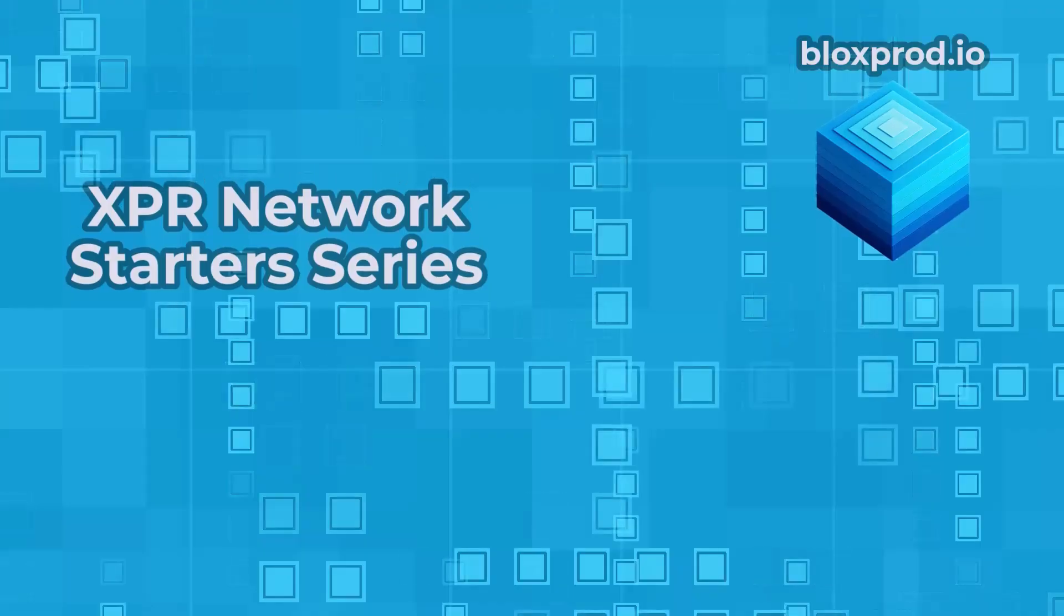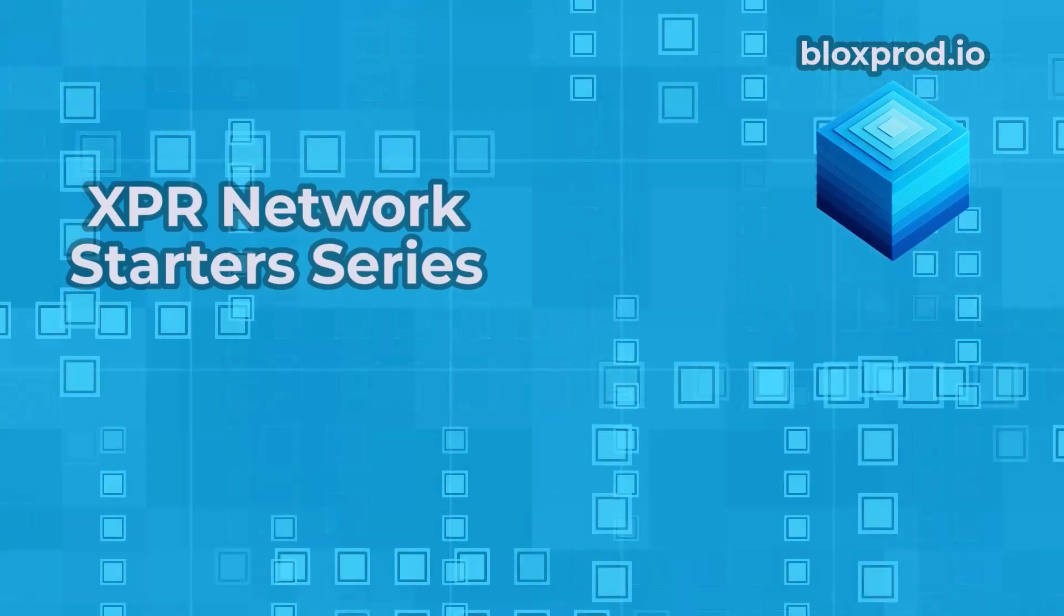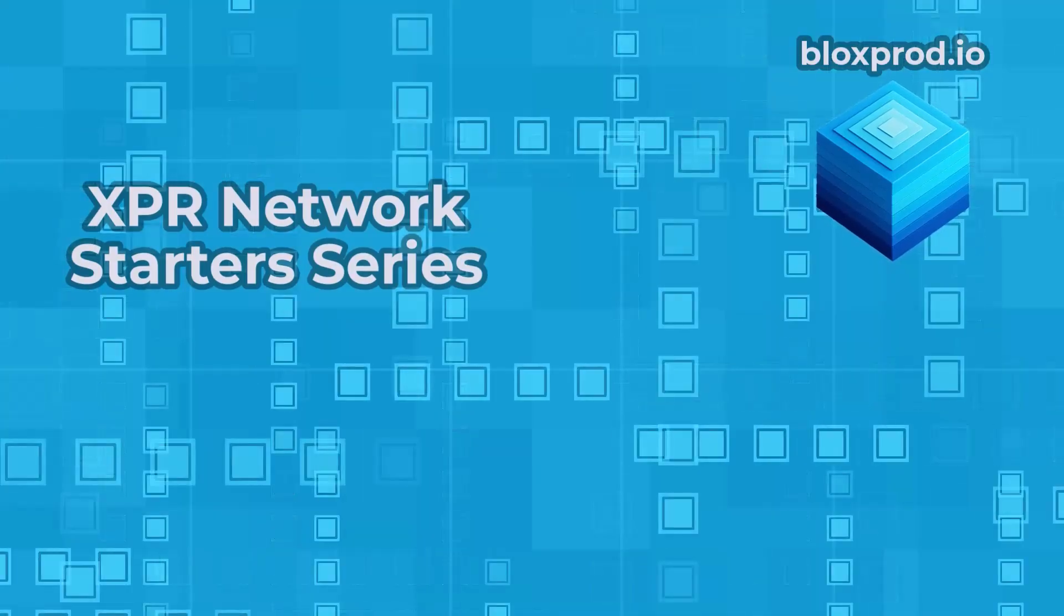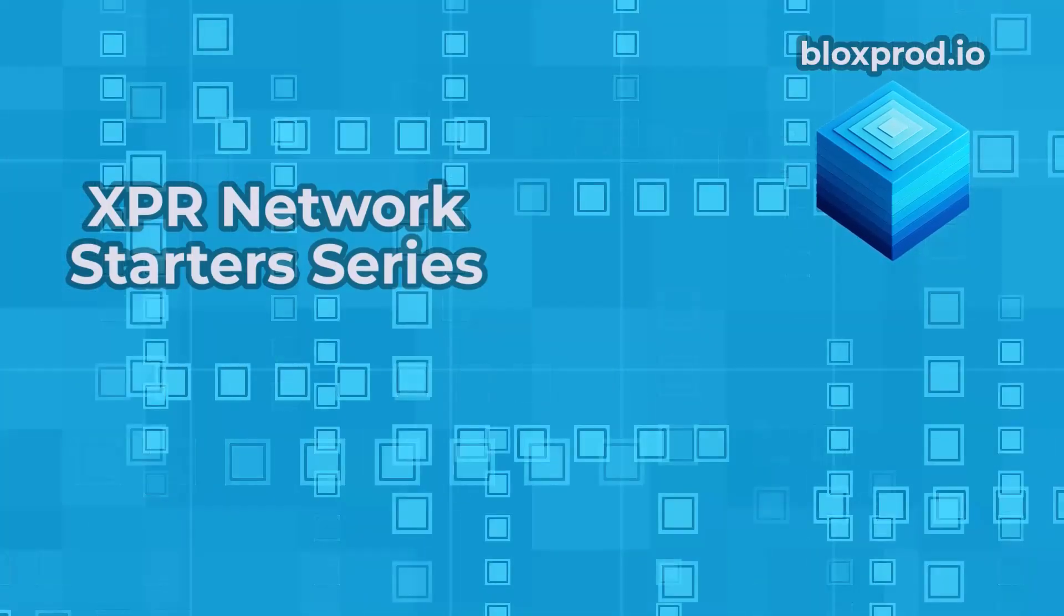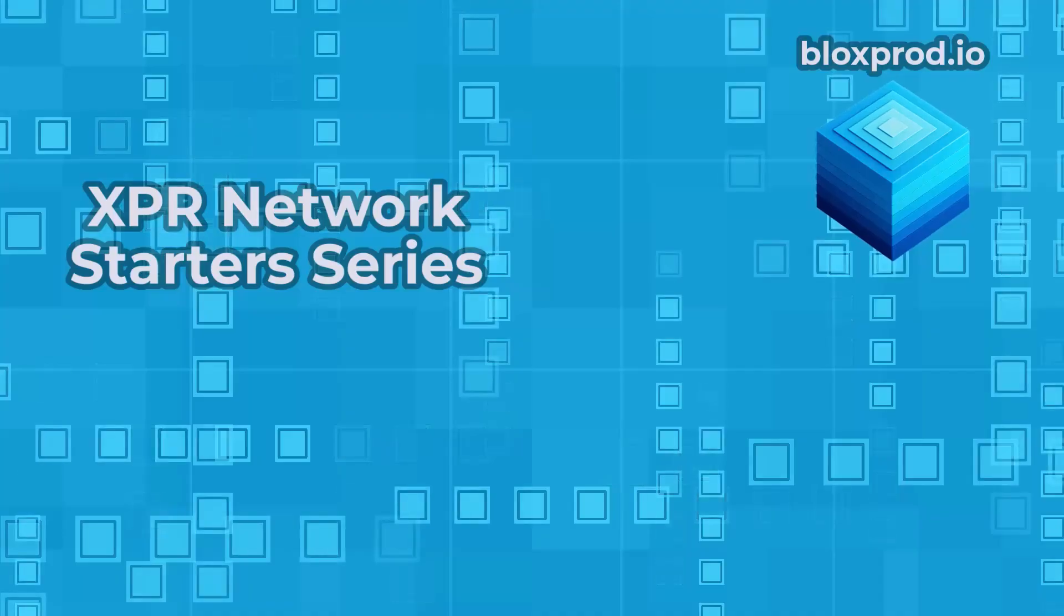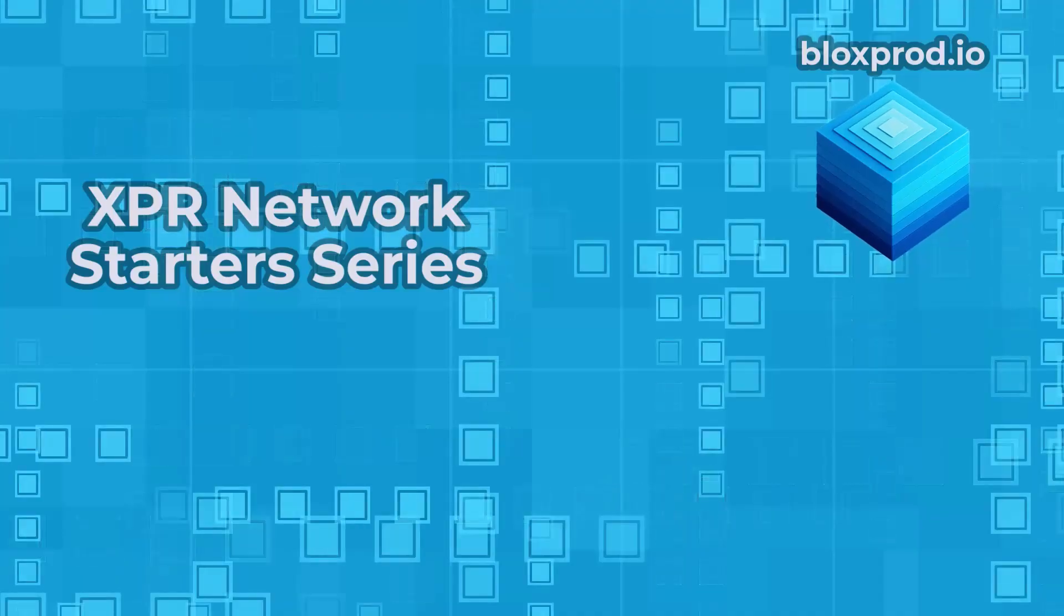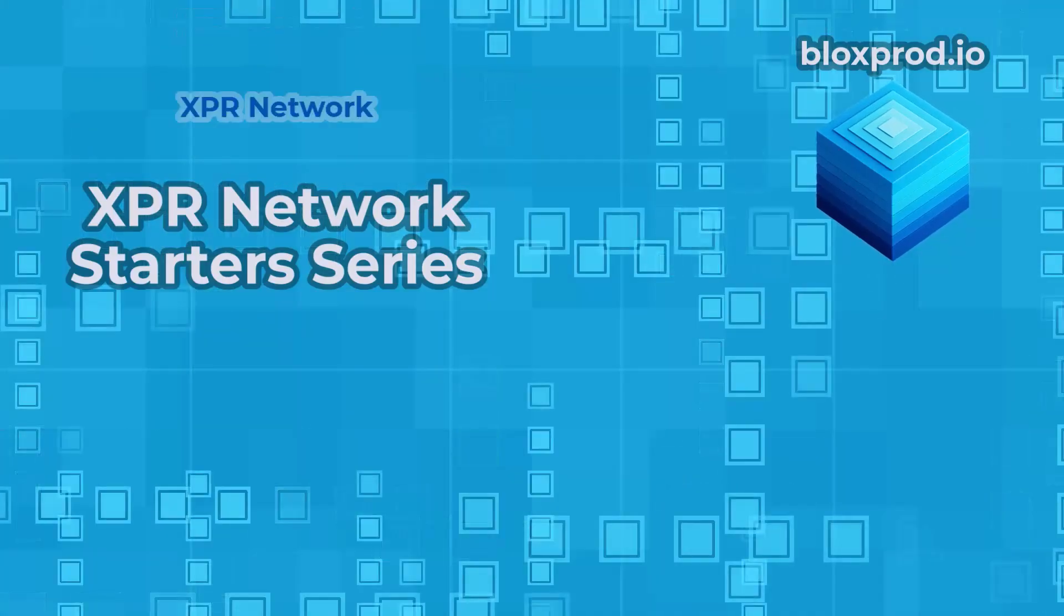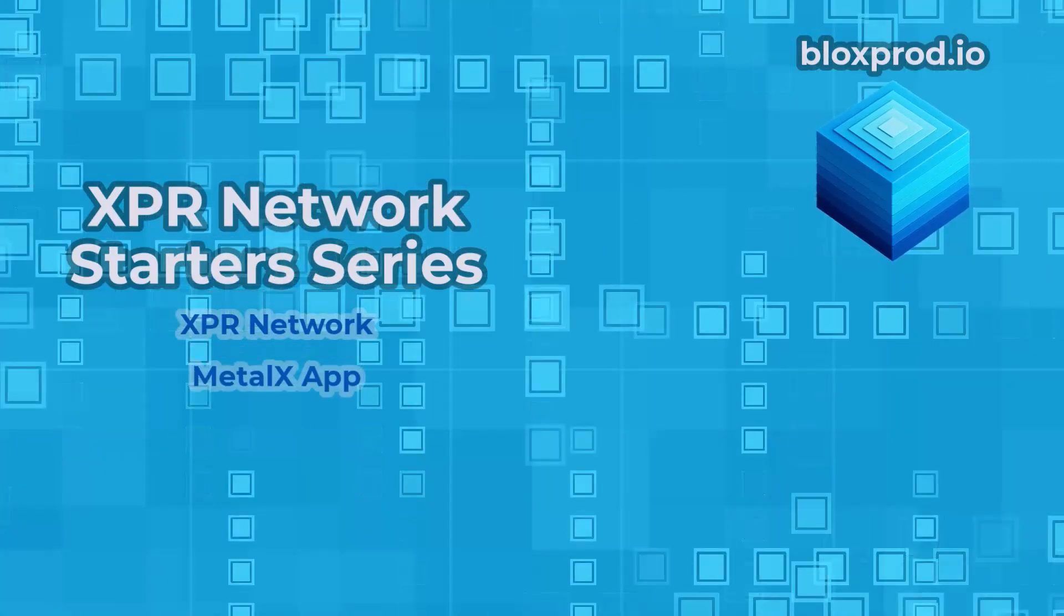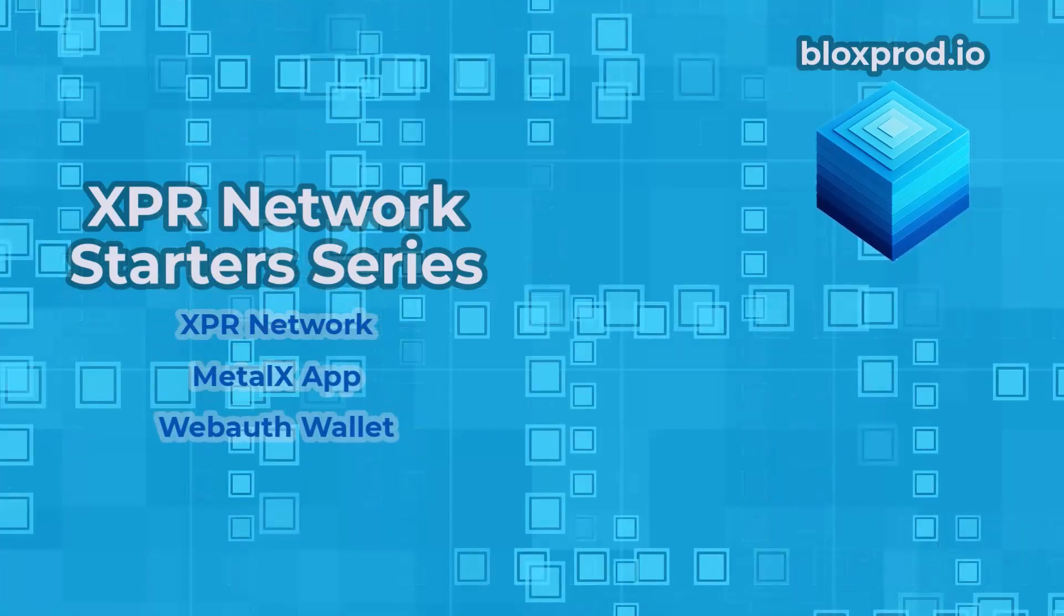Hey everyone, and welcome to my video in the XPR starter series. These short videos are designed for anyone taking their first steps with the XPR network, MetalX app, and the WebAuth wallet.